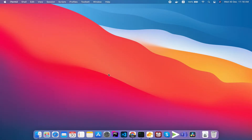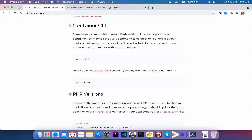Assalamu alaikum friends, welcome back to Programming Kit. I am talking about Laravel Sail, our container and Docker and Linux operating system. In this video, we have to check the Laravel Sail, how much we can access the shell, and how much we can change the PHP version.